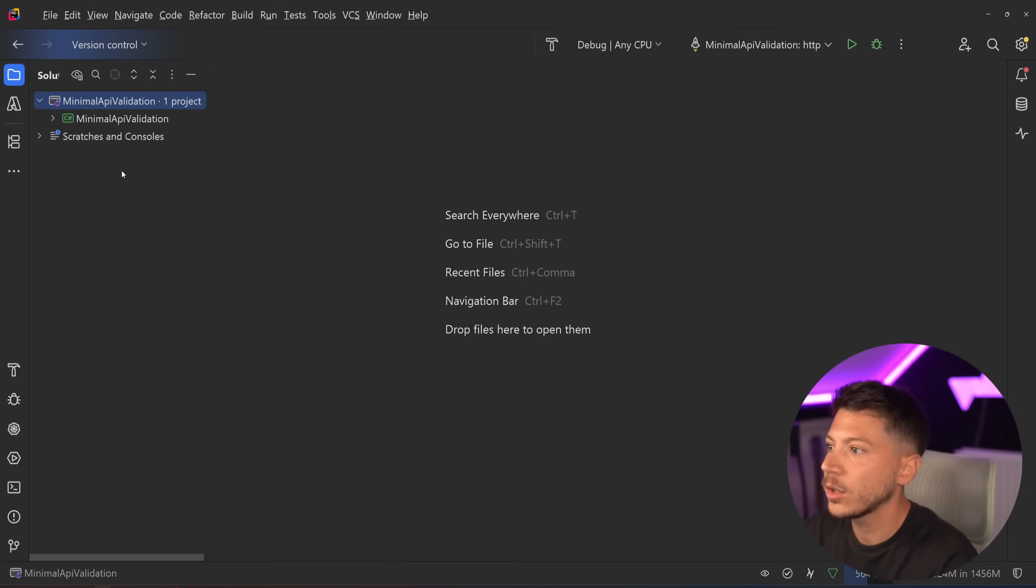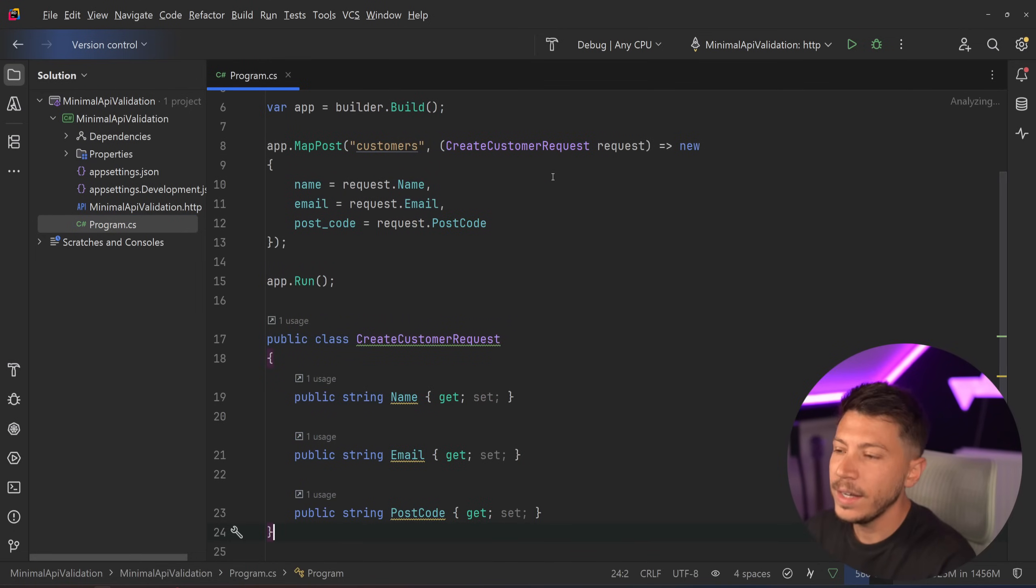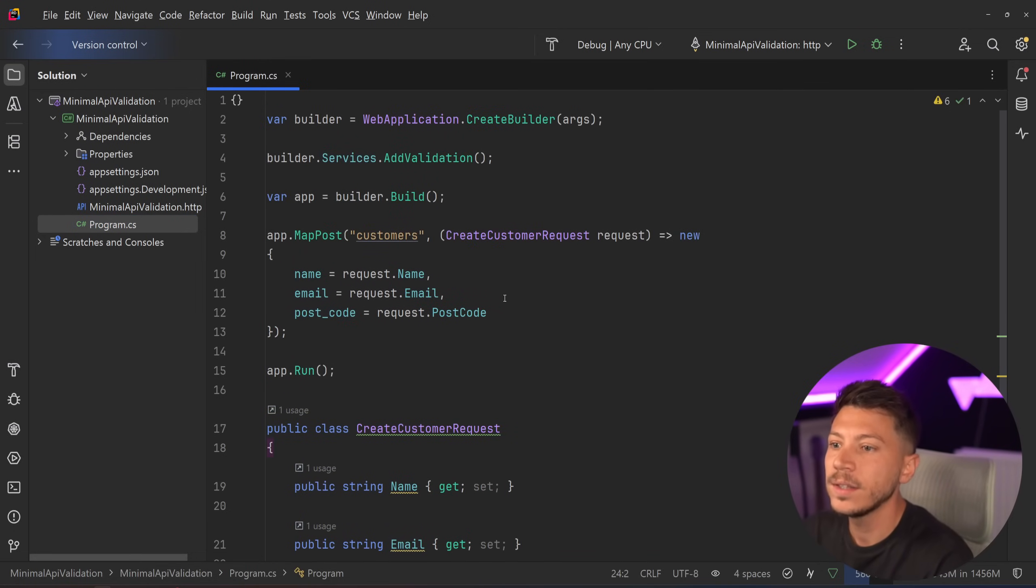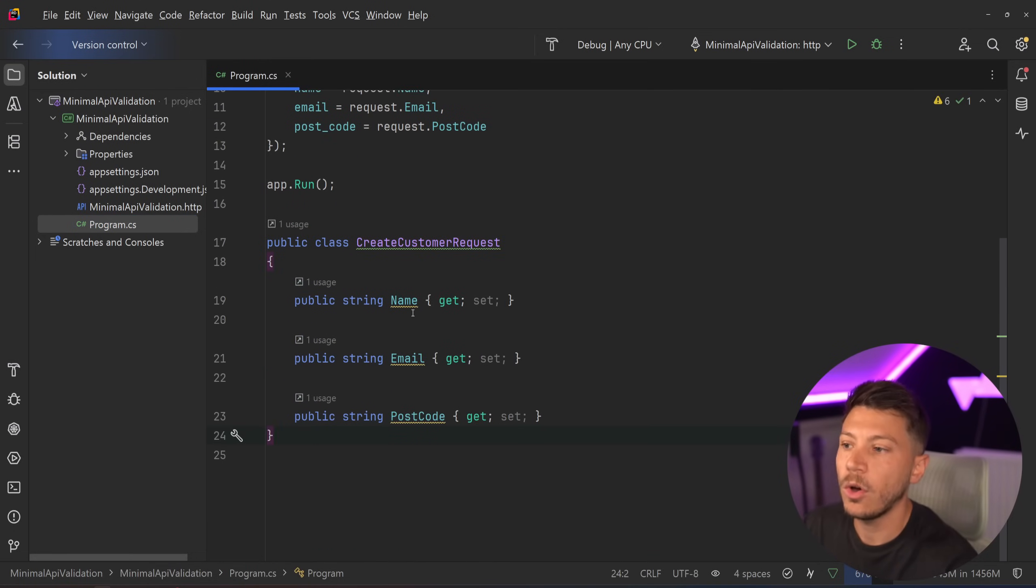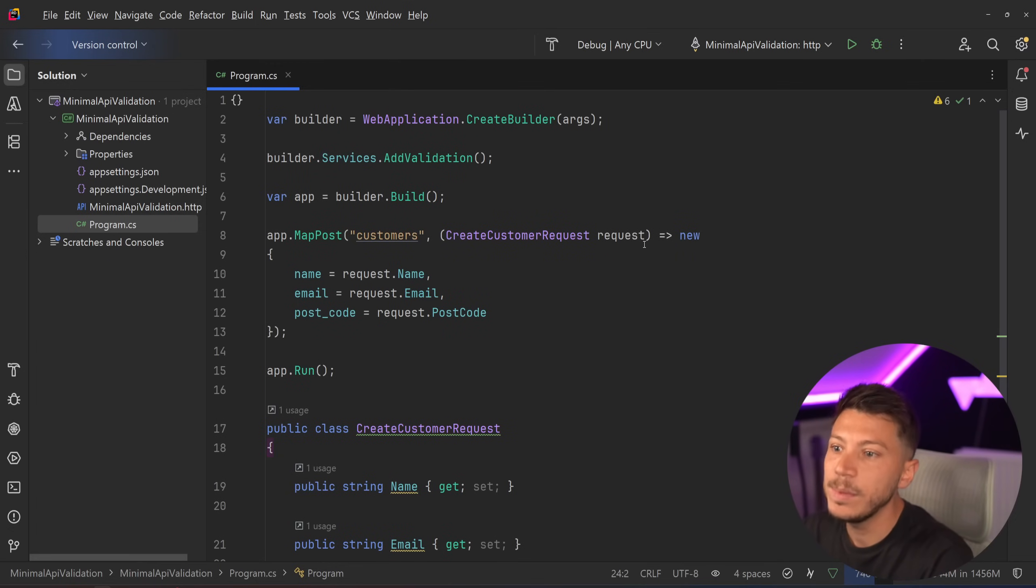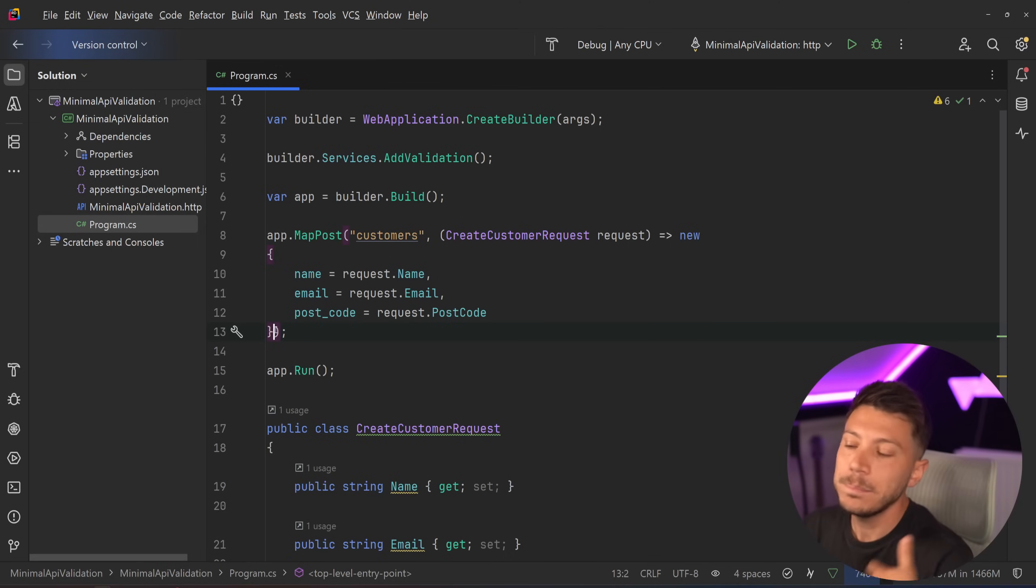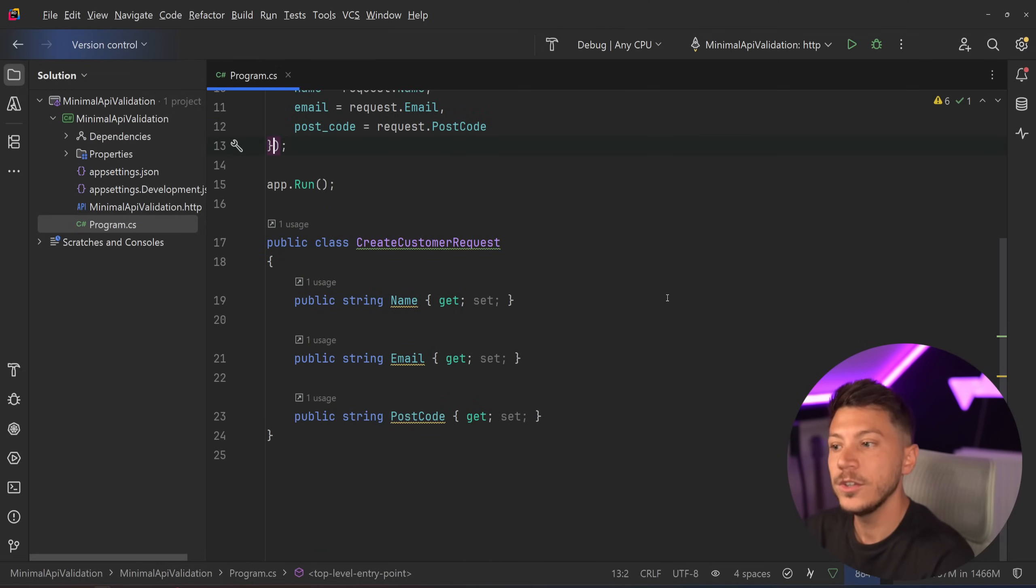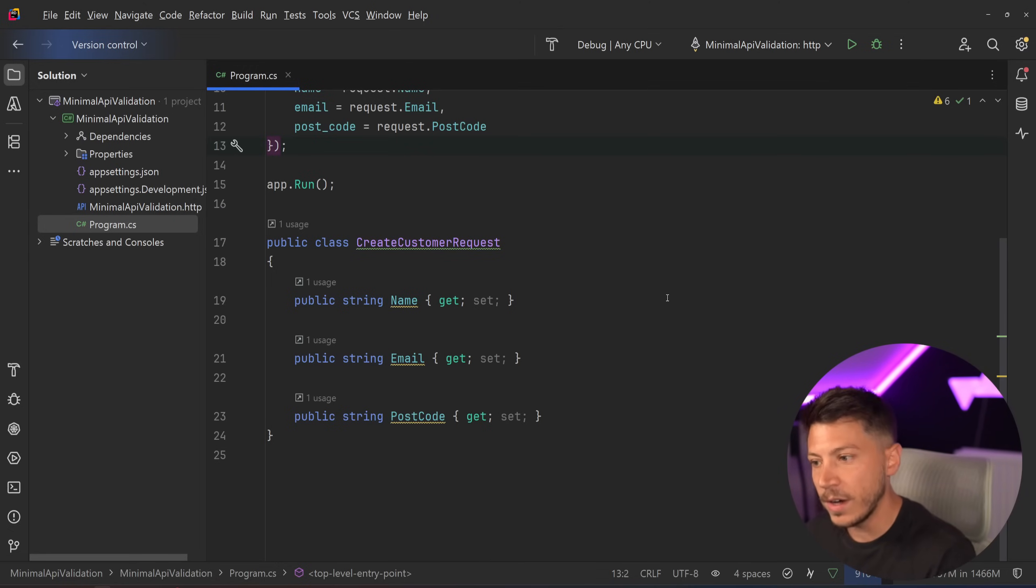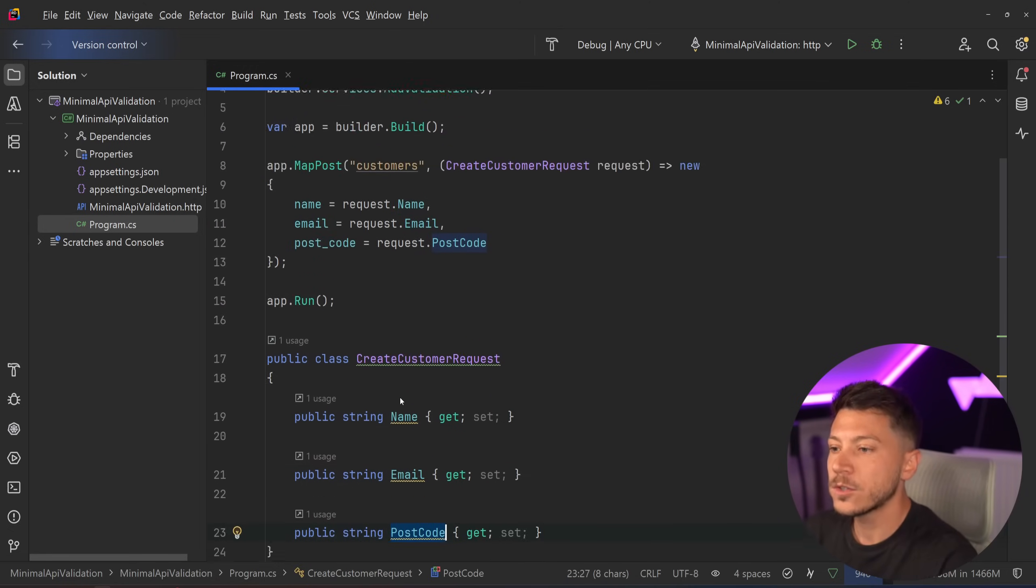So let's take a look at what we have here. I have a minimal API running on .NET 10, and it's a very basic customer's endpoint. It's a post endpoint, and I'm just getting the name, email, and postcode of a user to potentially create it. I'm just imitating that I'm returning a response after I created something, but this is just for demonstration purposes. And ultimately, what I want to do is I want to validate whether the name is valid or it's there, the email is valid, and the postcode is valid. That's like a UK postcode.